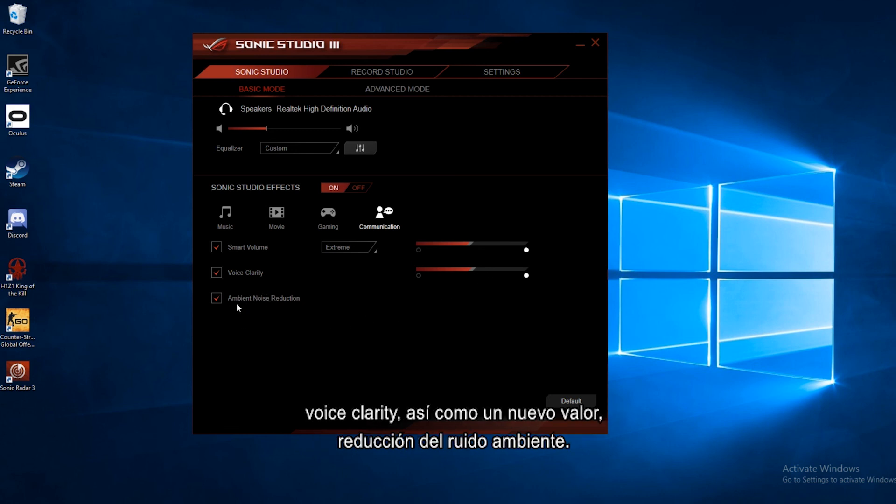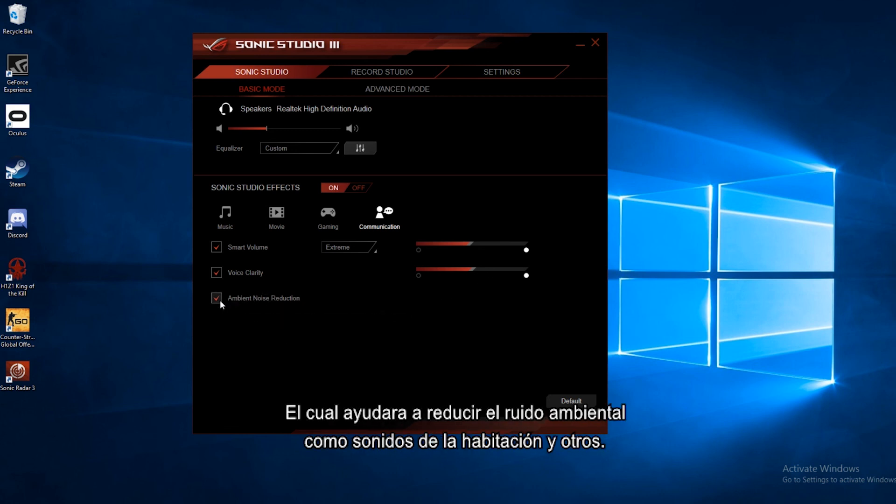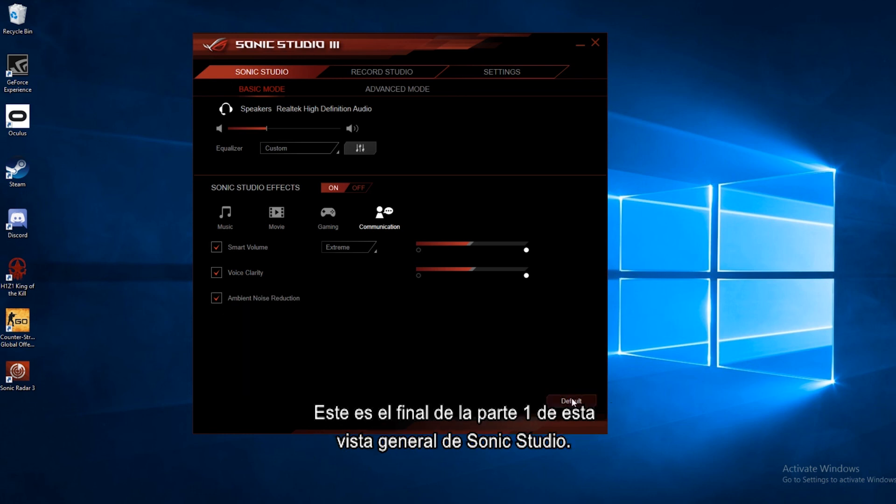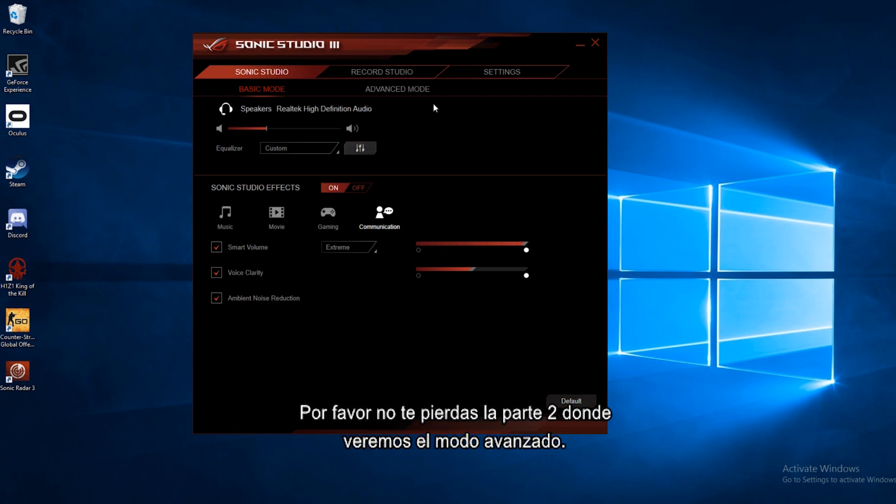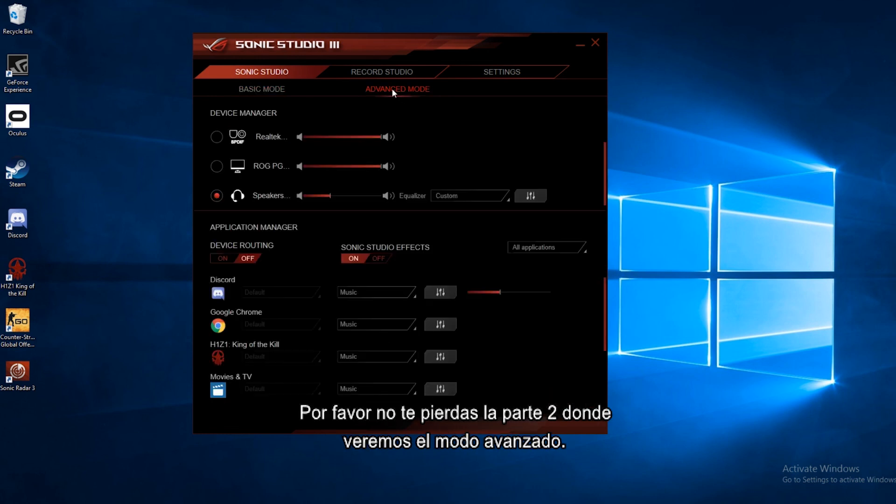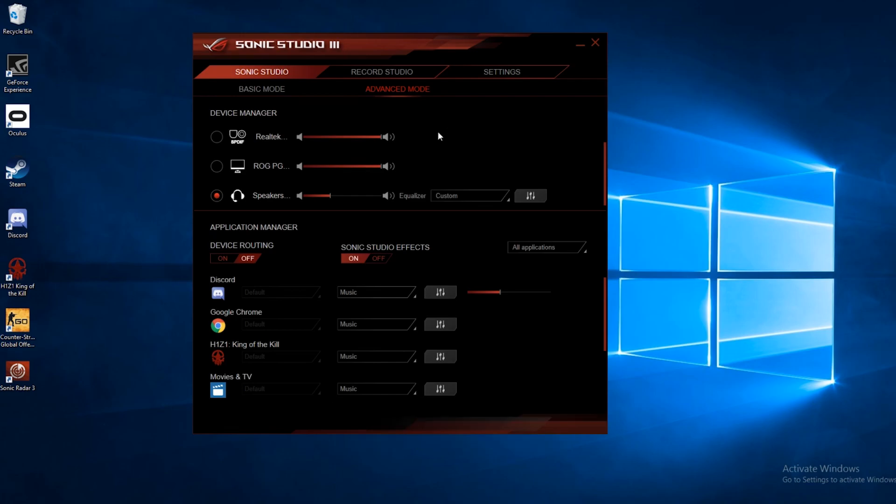And it also has a different one, ambient noise reduction, which will help to reduce ambient noise, any background noise, things like that. So that is the end of part one for this Sonic Studio overview. Go ahead and check out part two, where we go over advanced mode.